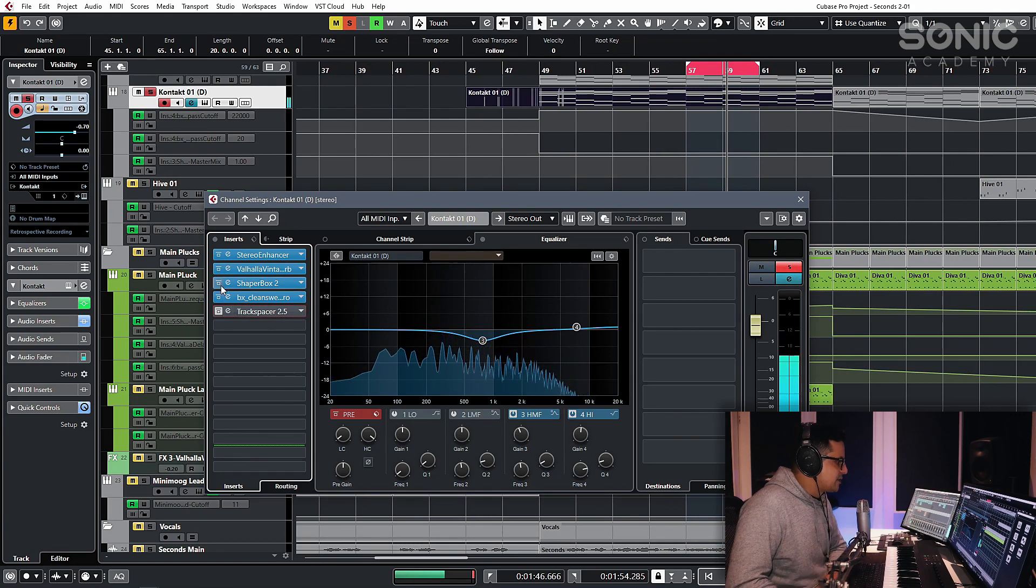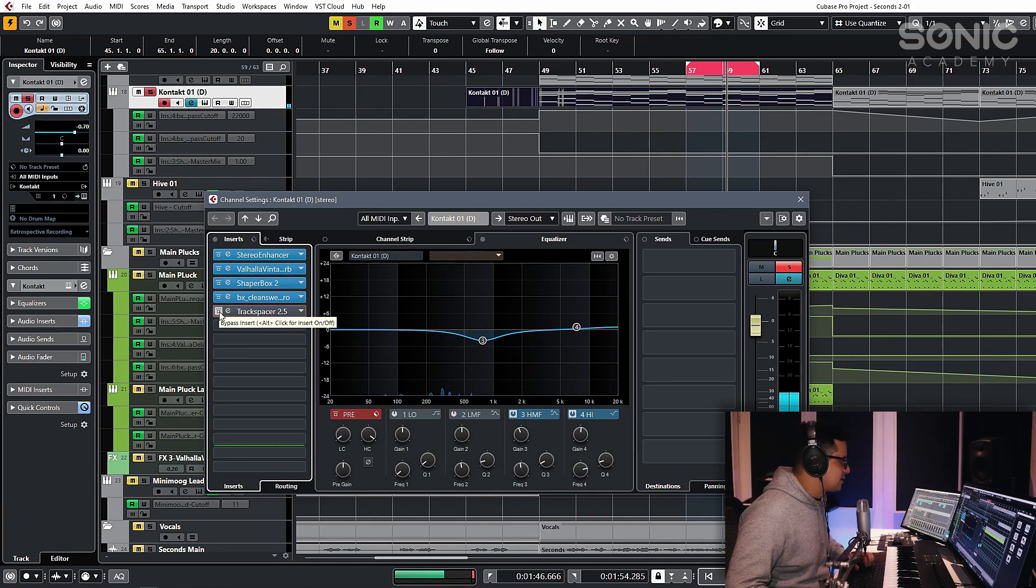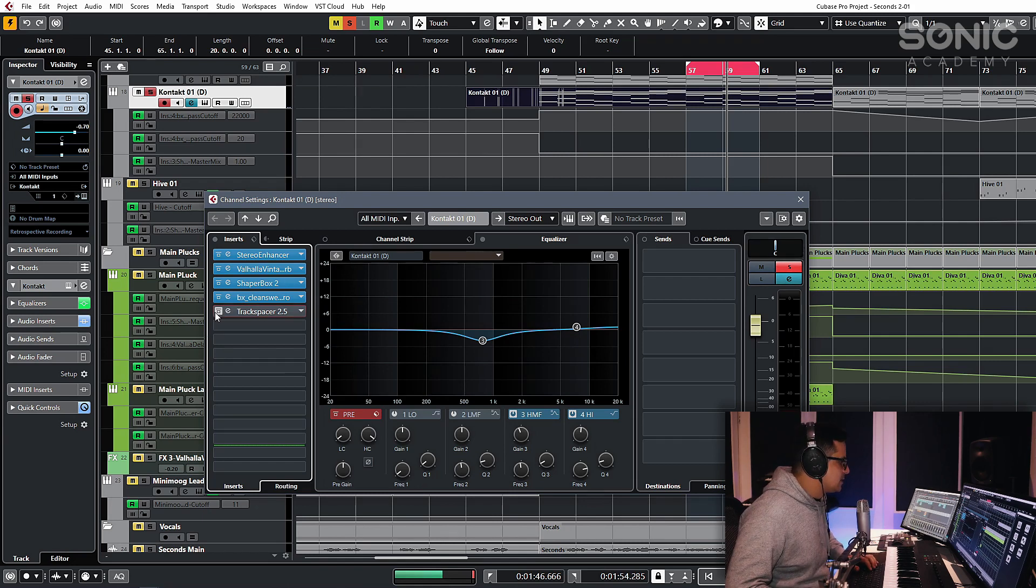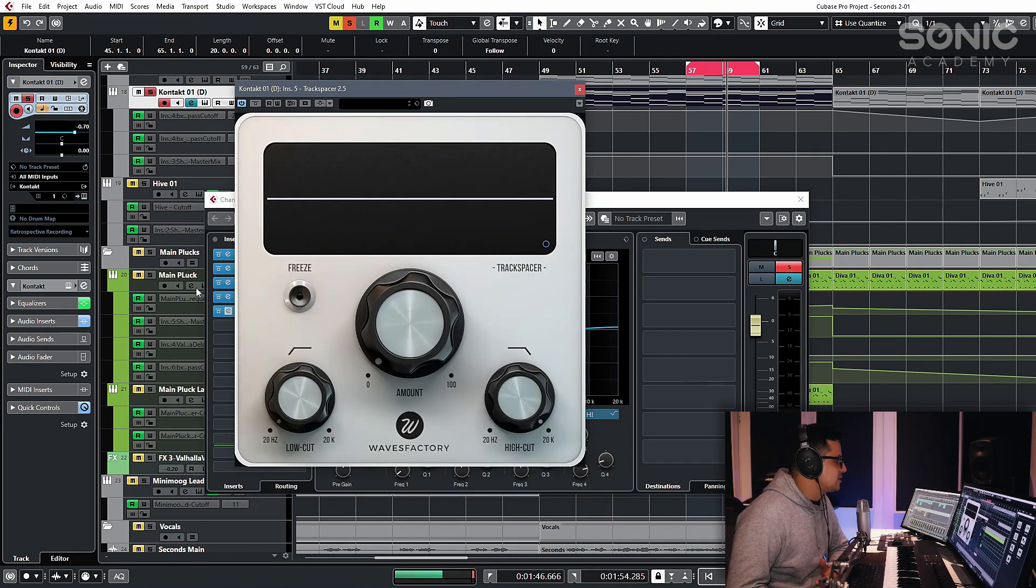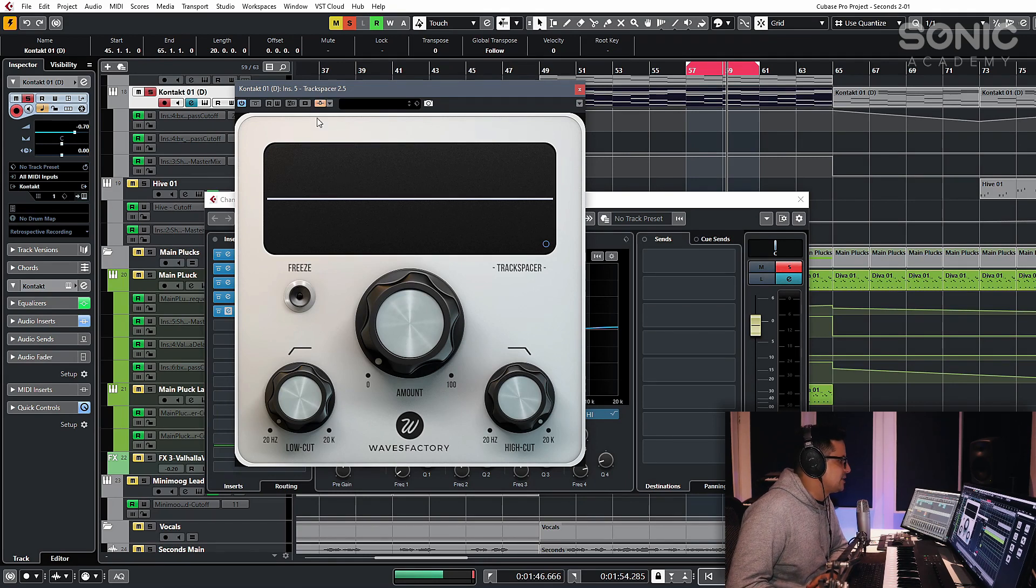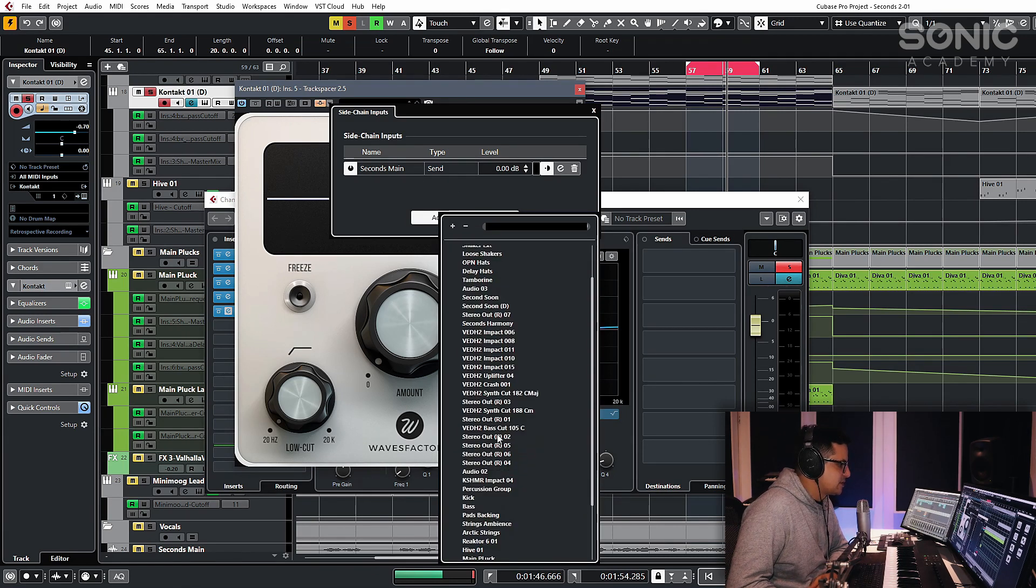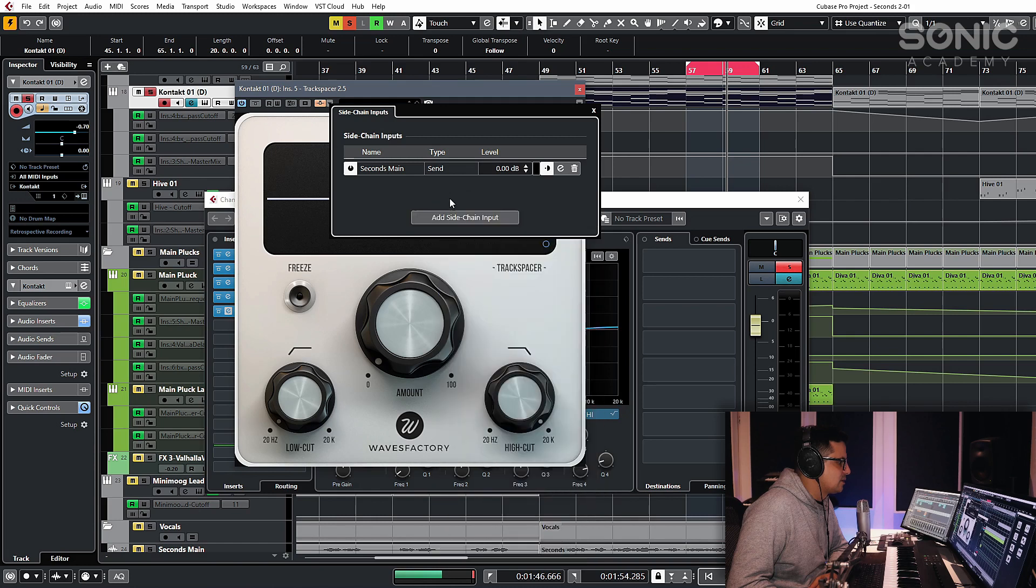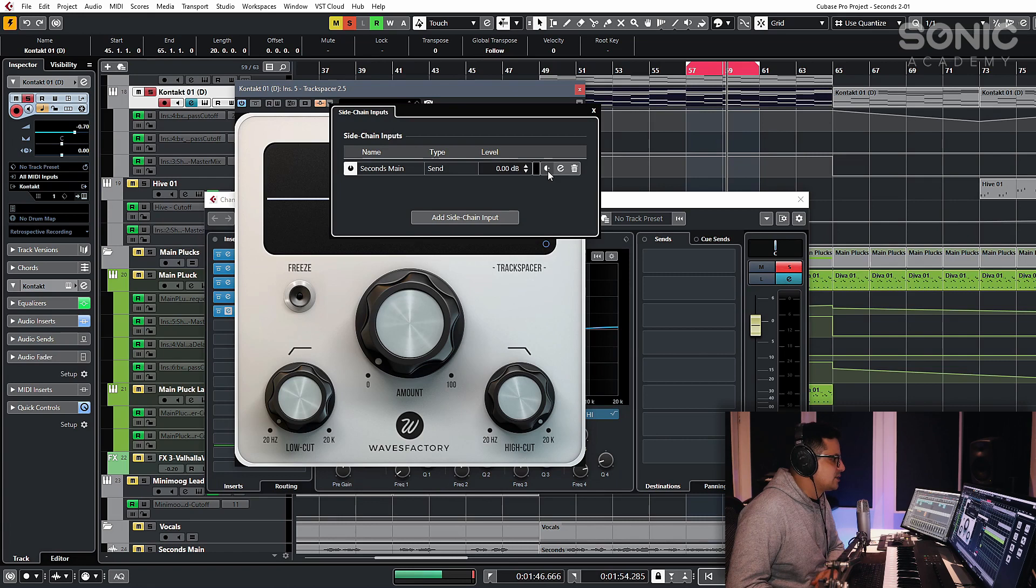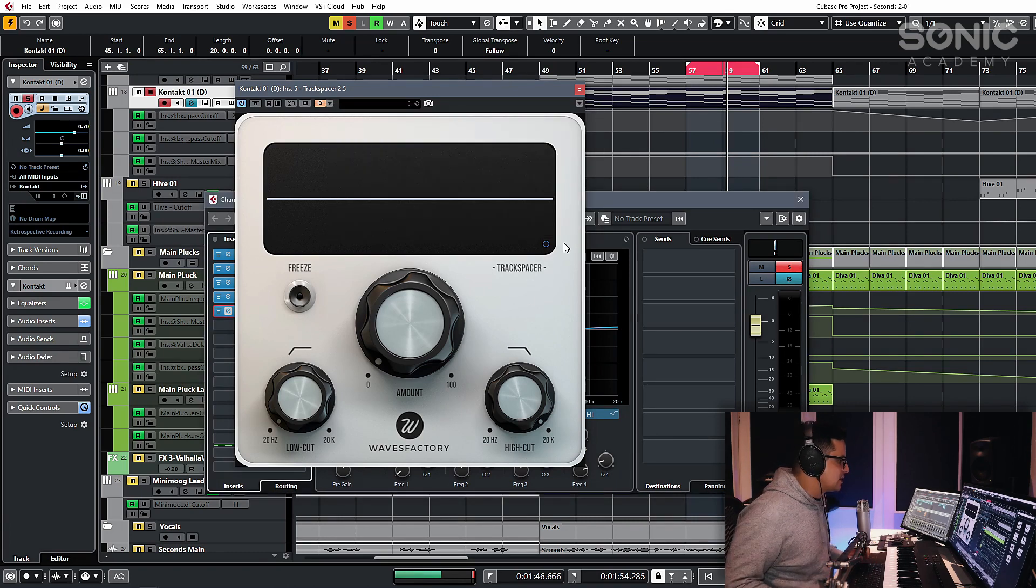So we have a bit of sidechain on there just to duck it out of the kick, but we want to duck it from the vocals now as well. So in Cubase, this will vary from DAW to DAW, but in Cubase we can enable the sidechain here. Click the dropdown button and you'll see I have one here set up. You just add sidechain and in Cubase, find the channel for the vocal and set that as a sidechain. You can set that to pre or post fader should you need to.